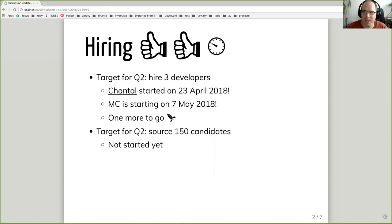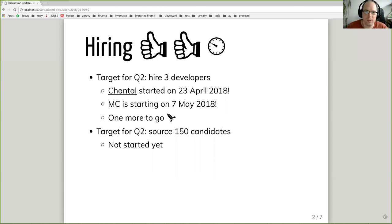Great news is that we have a new team member, Chantal Rollison, who joined our team this month. And also we will have another new team member, Mark Cho, who will join our team on May 7th. For the second quarter, we are also aiming for one more developer, which will be pretty cool because currently our team is only five members with Jarka being on parental leave.